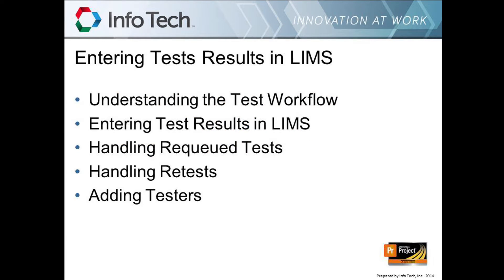In this video, you'll receive instruction about the following topics: understanding the test workflow, entering test results in LIMS, handling re-queued tests, handling re-tests, and adding testers.